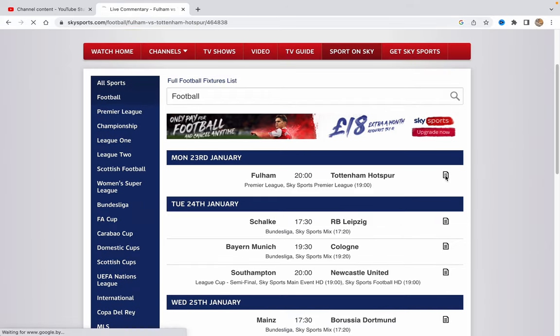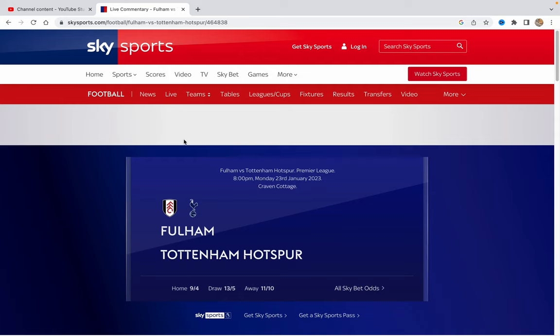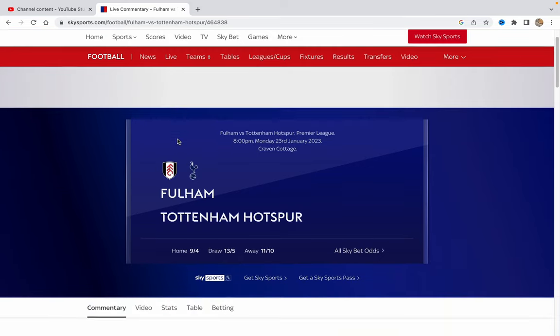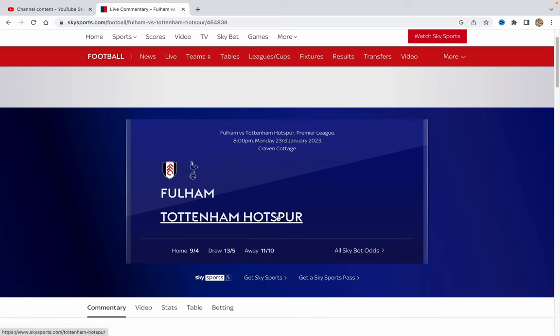We just need to click on this button right up here, and on this page there will be a live stream from this game. But we have one problem — to watch this game, we need to get the Sky Sports Pass.